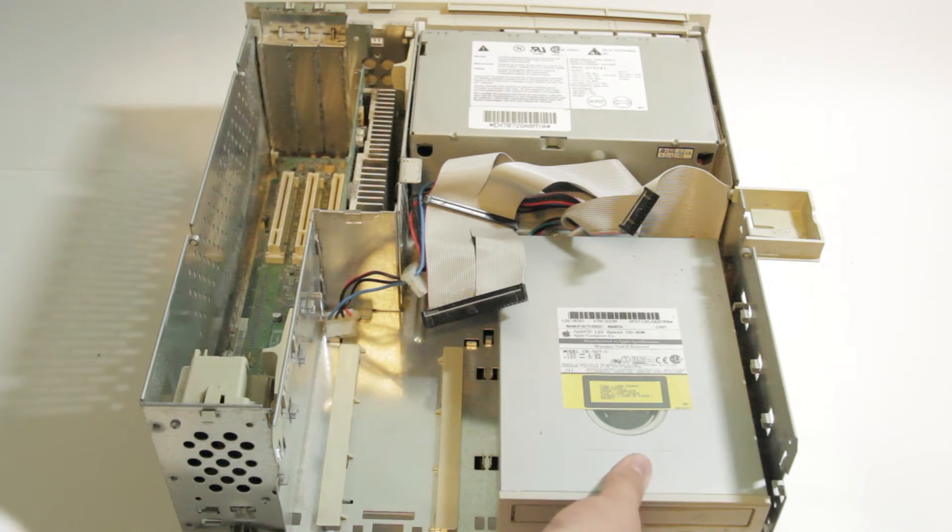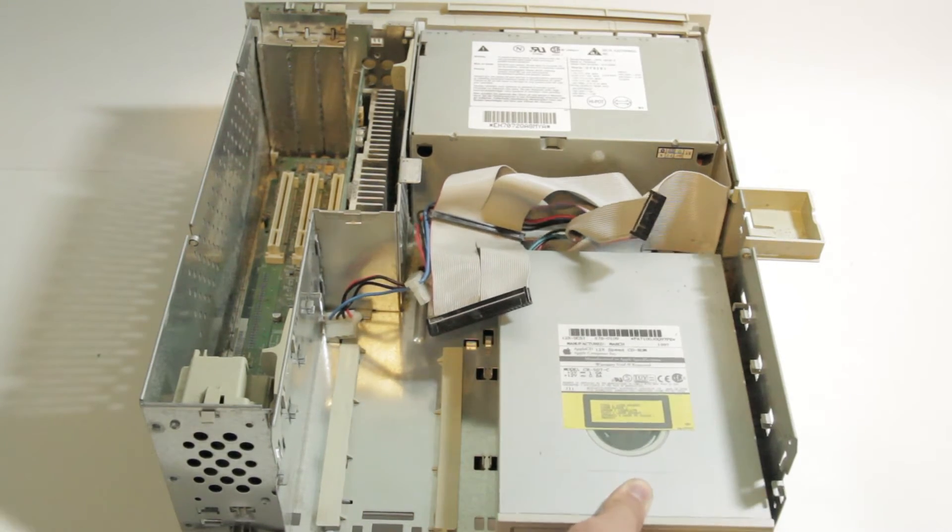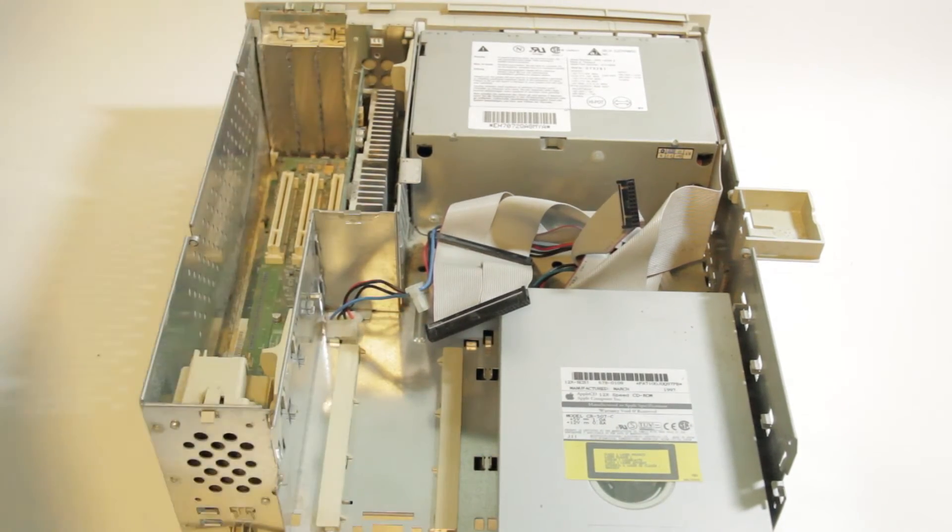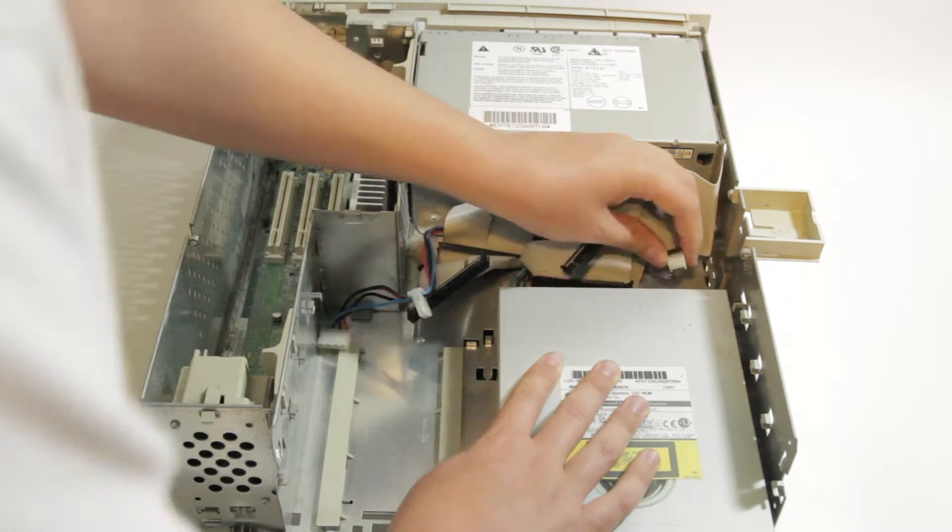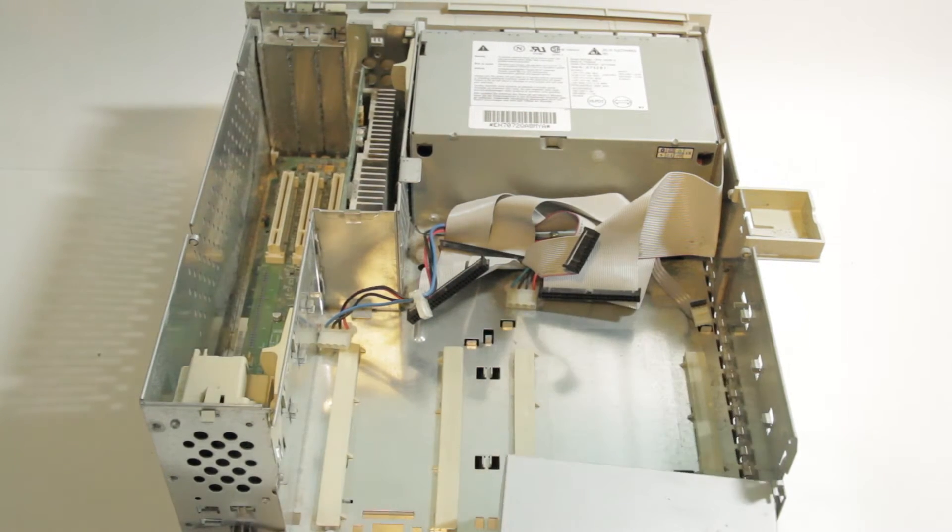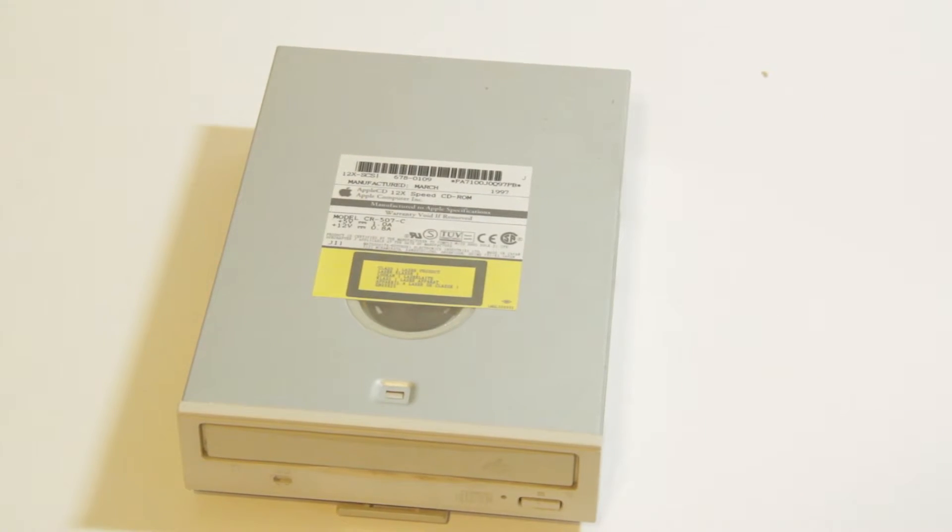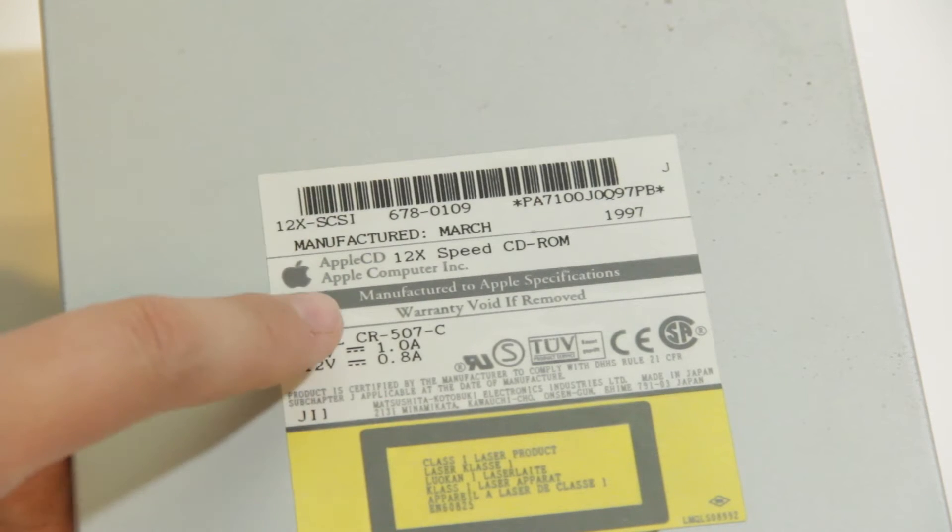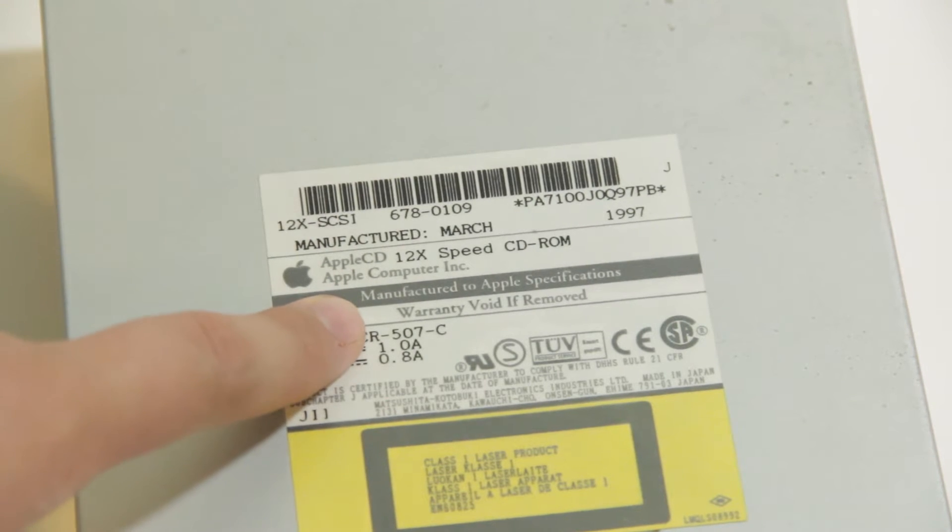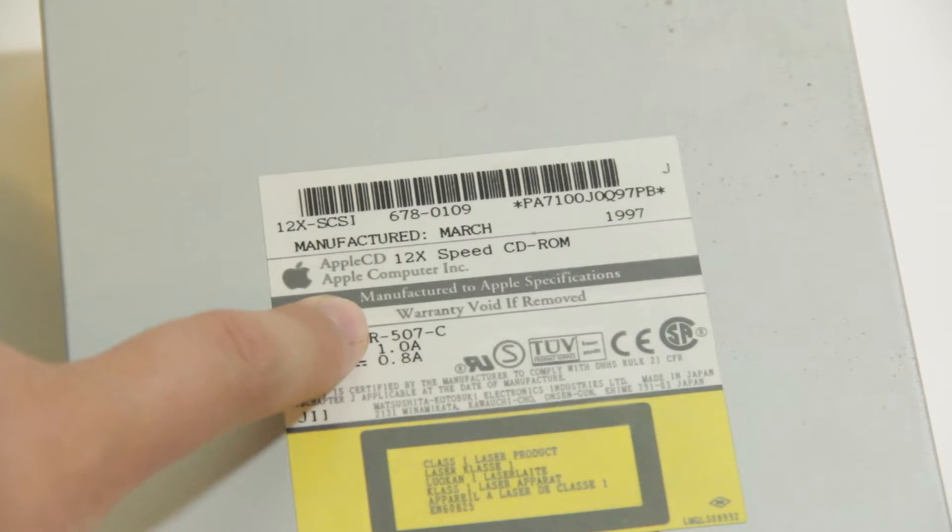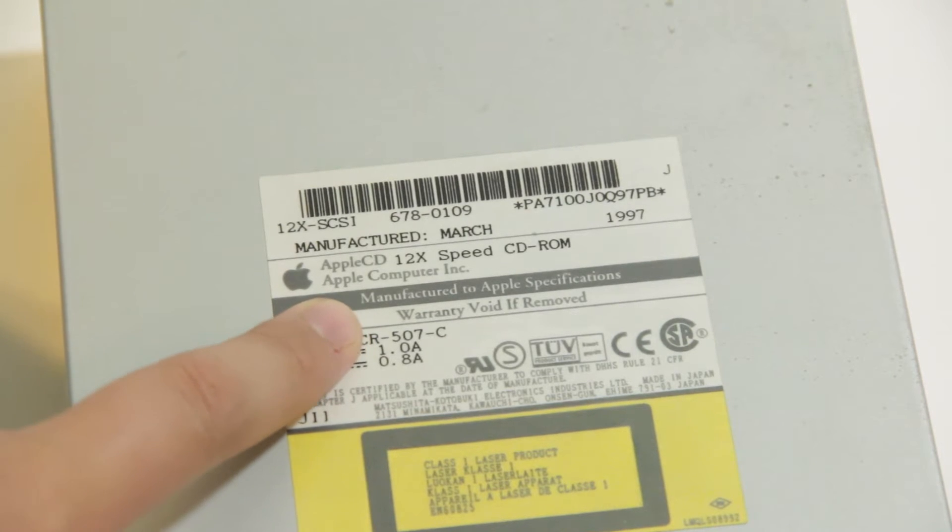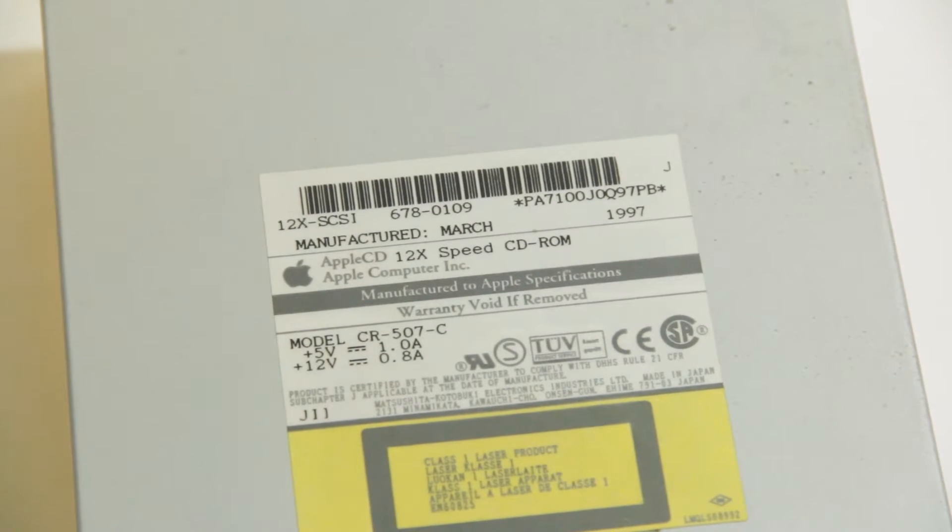The CD drive can be removed by pulling up on the latch on the bottom of the drive and then sliding it forwards. Again, unplug the three cables going to the drive and then slide it all the way out. This CD drive is branded as an Apple CD 12X, but the text, manufactured to Apple specifications, indicates that the drive may not be made by Apple. The fine print on the label confirms this, saying that the drive is actually made by Matsushita, like the floppy drive.